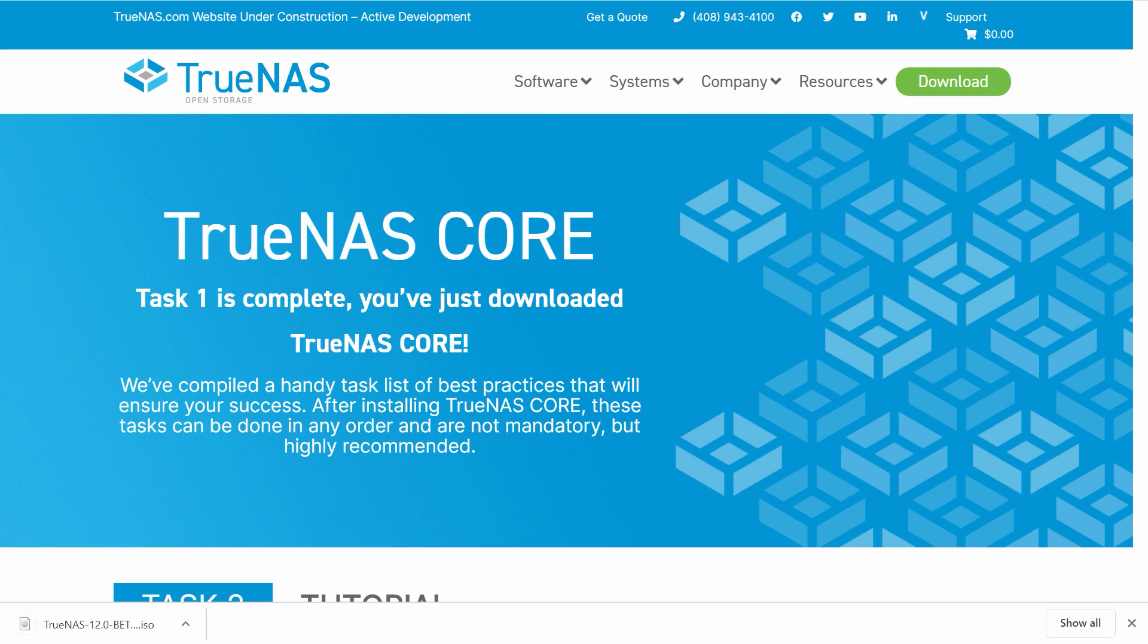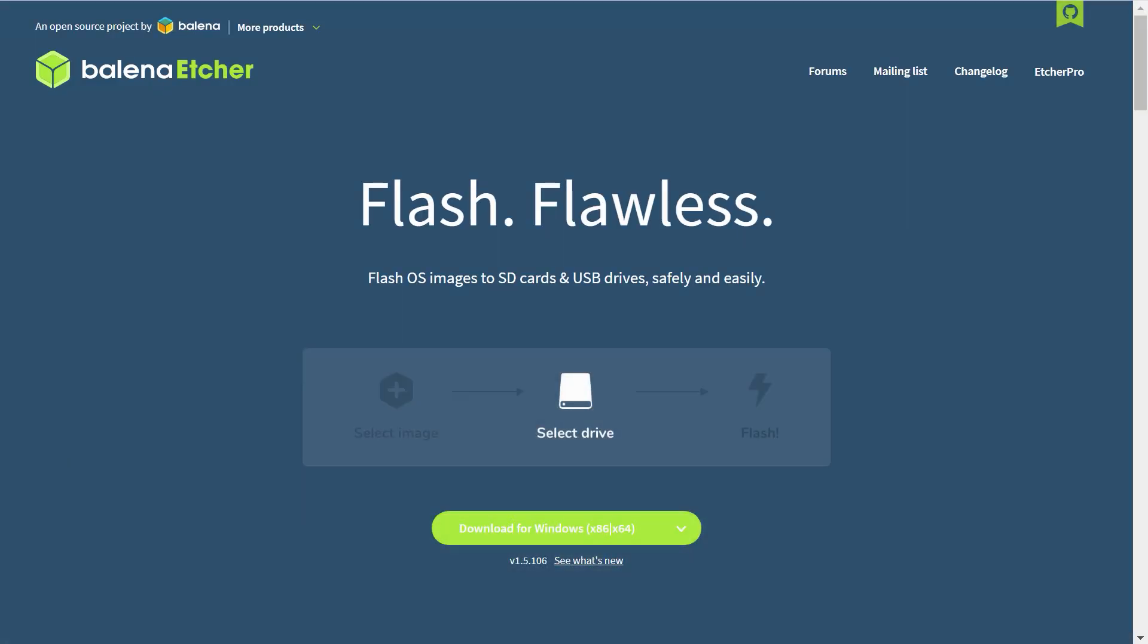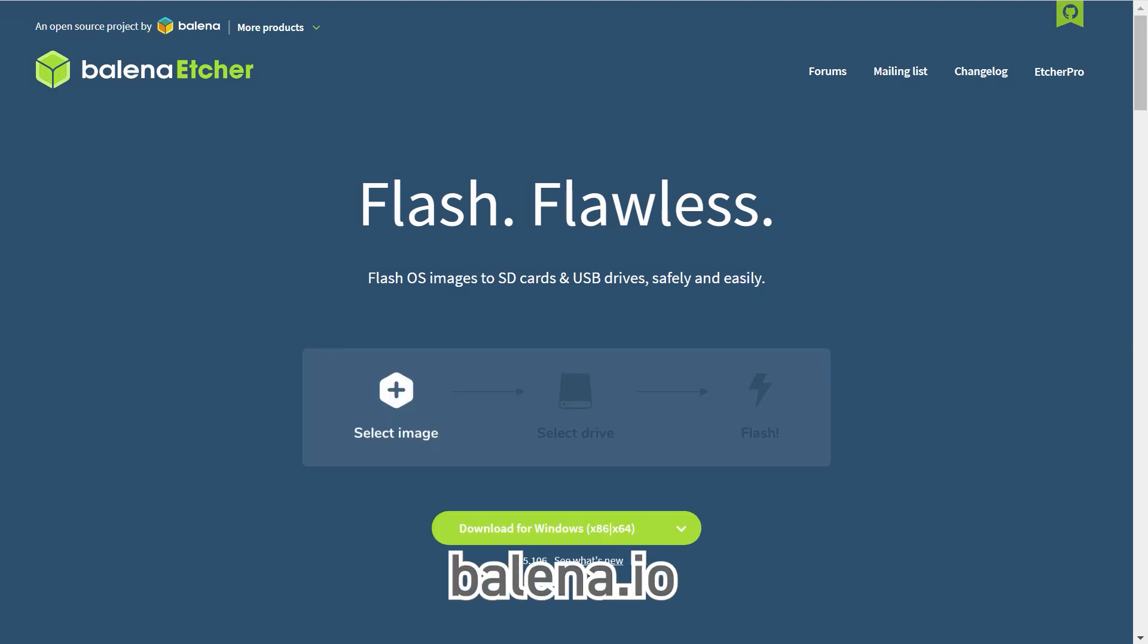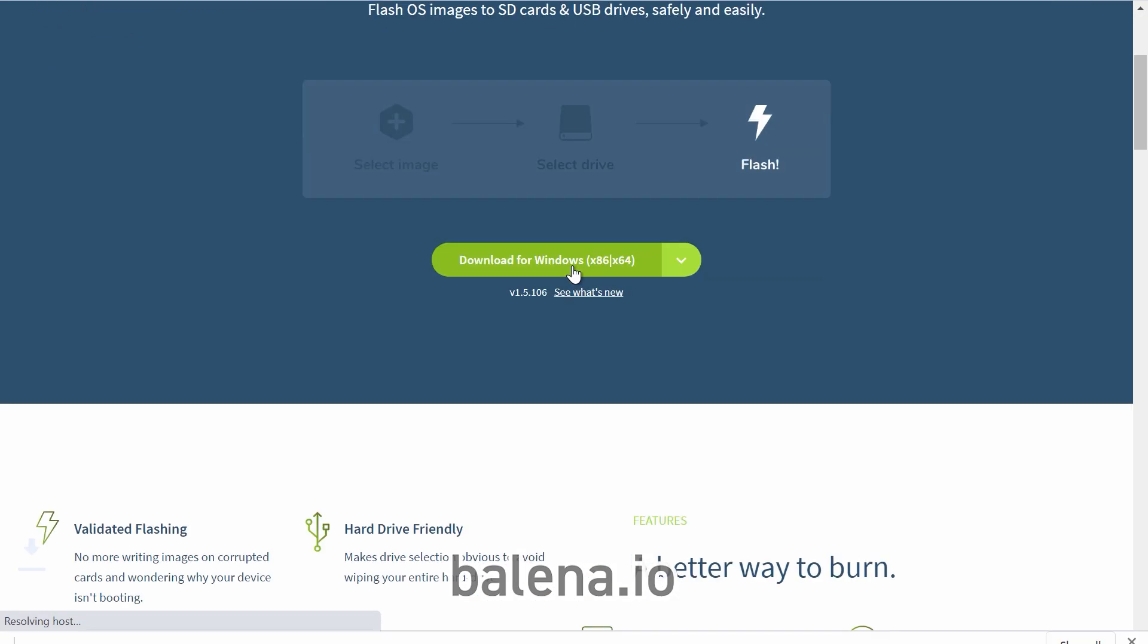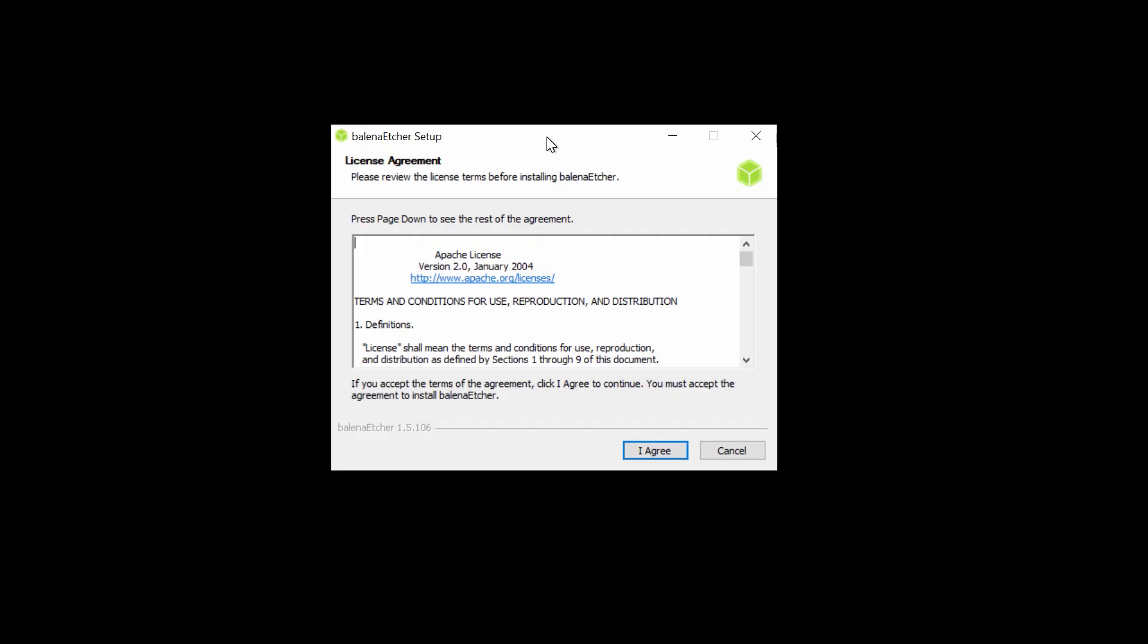We will be using a tool called Balena Etcher, also known as Etcher, to burn the image to the install media. The link is in the description of this video. Scroll down the webpage and click on the download button for Etcher. Once you've downloaded it, go ahead and install and run Balena Etcher.